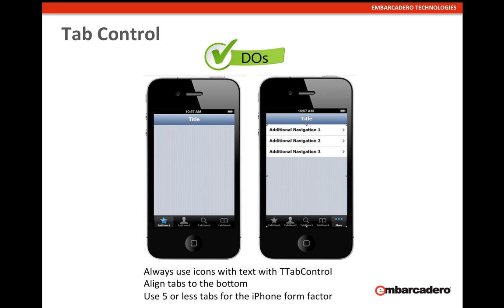If you have more than five tabs and need additional navigation, make the fifth tab a 'More' tab. You select a tab item in the styling property, select the three-dots styling, then use a list box aligned to the client and add items for each additional navigation option. The music app on iPhone is a good example of this practice.